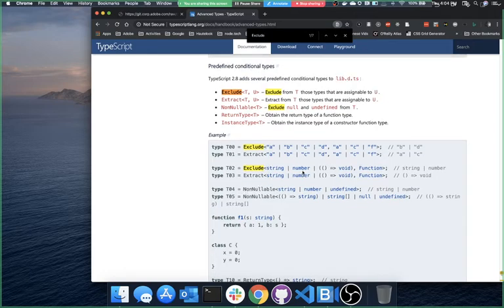Looking at the docs for Exclude — it says if you have A, B, C, D and you exclude A, C, F, you're left with B, D. So Exclude works on union types, not directly on object shapes like I was trying.